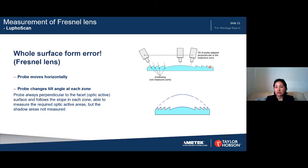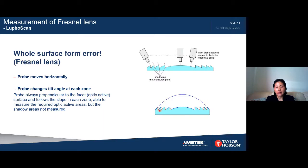As a result, the system is able to collect surface data for each zone and therefore can measure the whole surface form error. Of course, for shadow areas it's not able to get data because light cannot reach there, but this doesn't really affect capturing the whole surface form error.